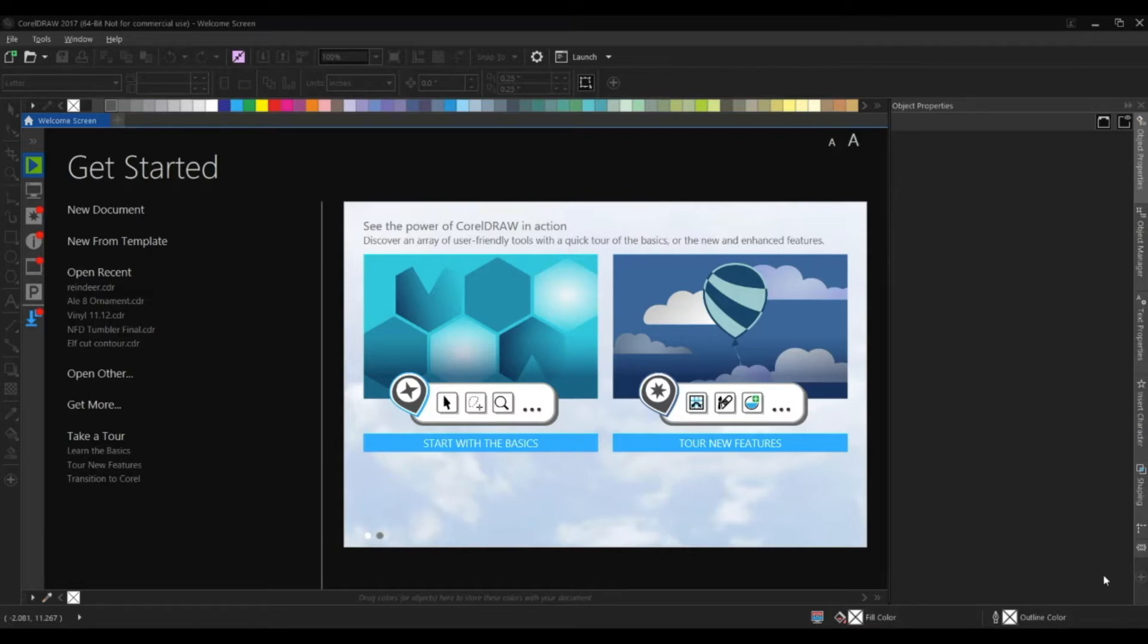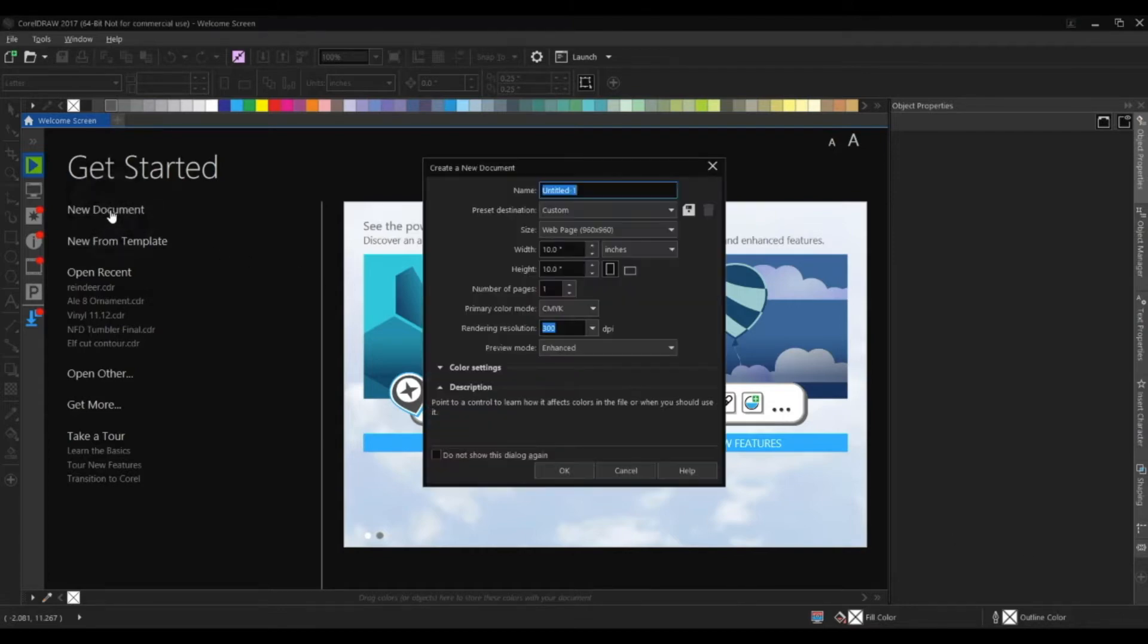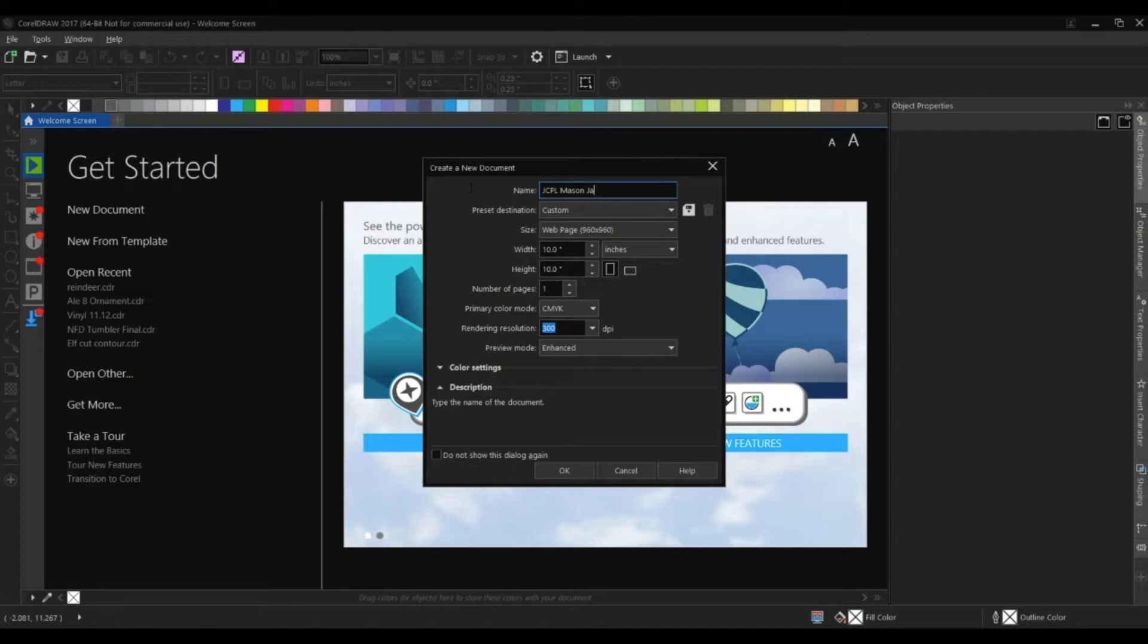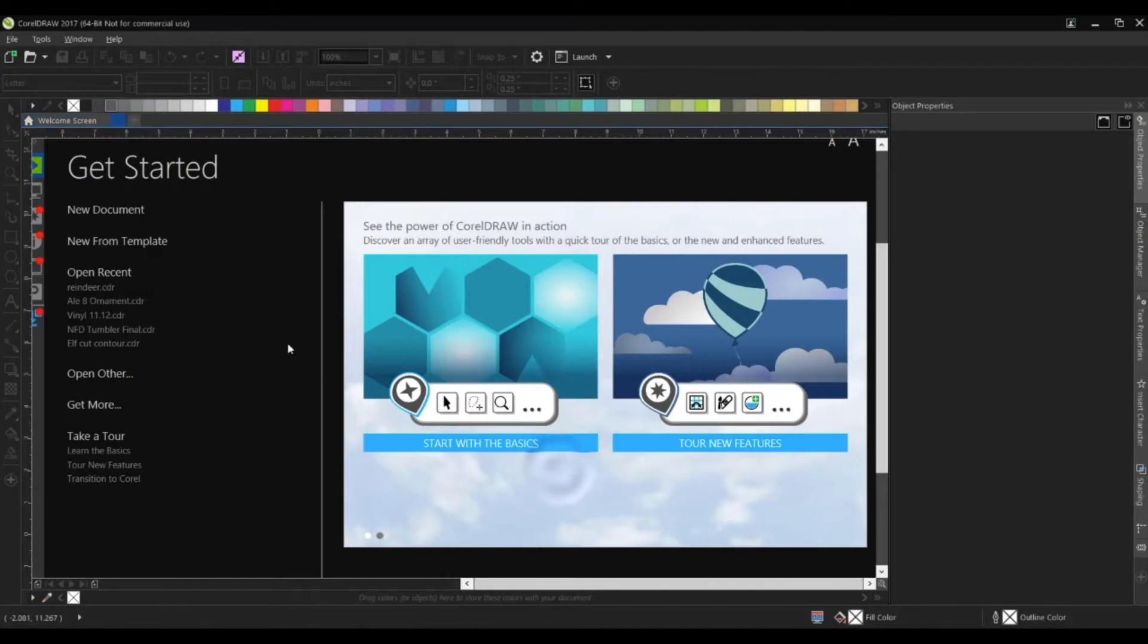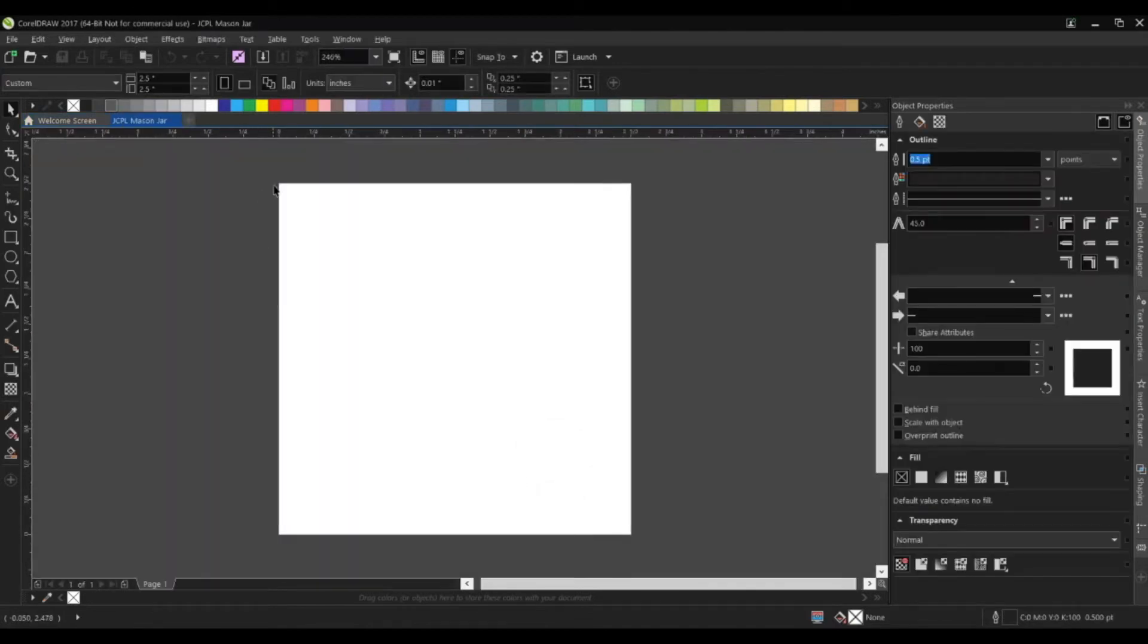To get started, I have CorelDRAW open and I'll click the button where it says new document. I'll give it a name at the top. Let's call it JCPL mason jar and give it a width and height. I've already measured the mason jar and the area that I want to apply the decal to is about two and a half inches by two and a half inches. I'll enter that information and hit OK, and you can see it creates that page right here.